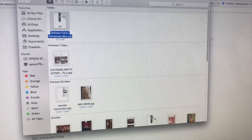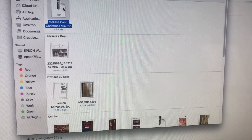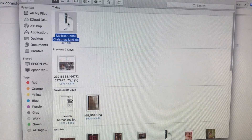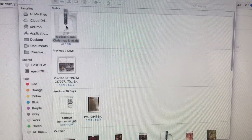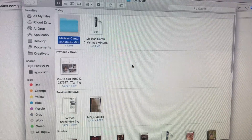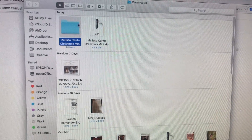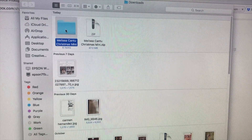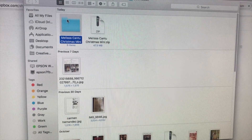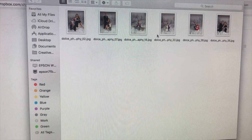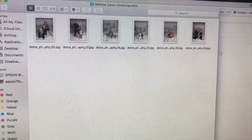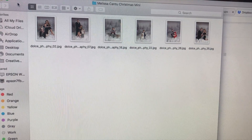It'll be in a zipped up file and all you have to do is double click it. The folder will show up with all your images in full resolution. And that's how you do it on a computer.